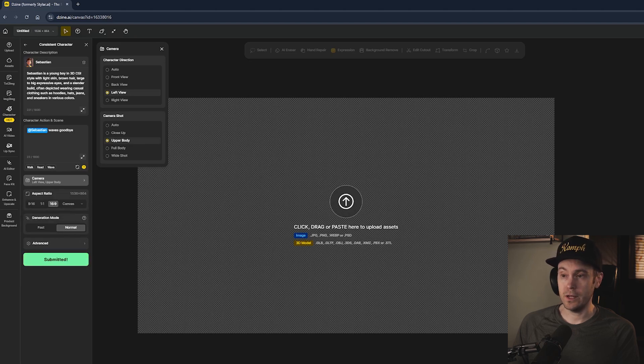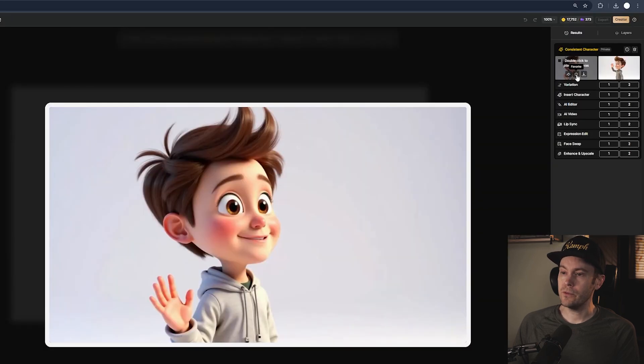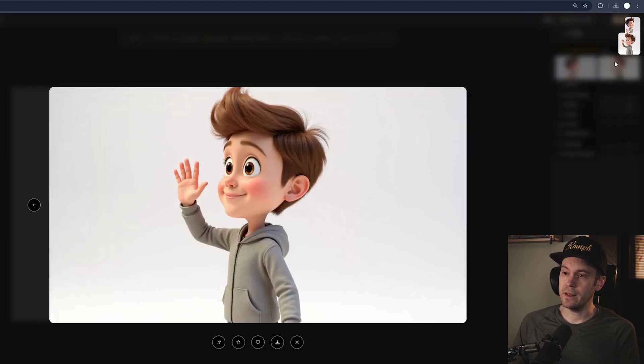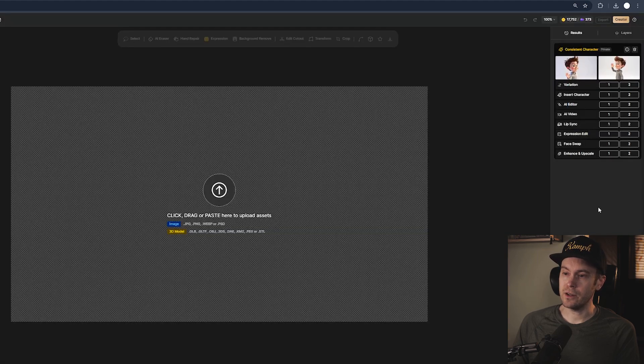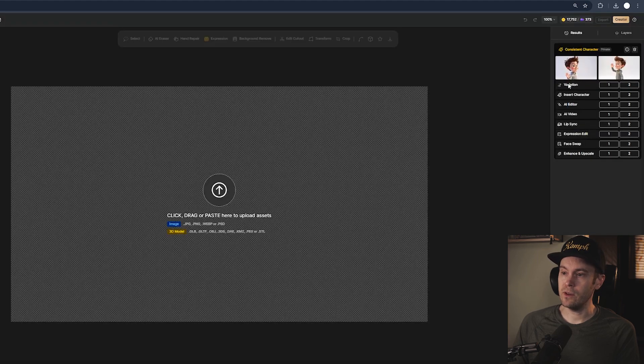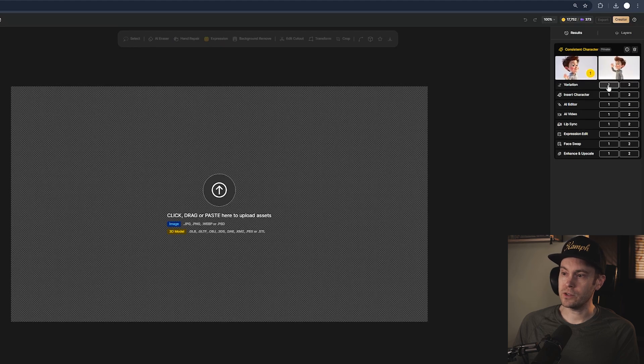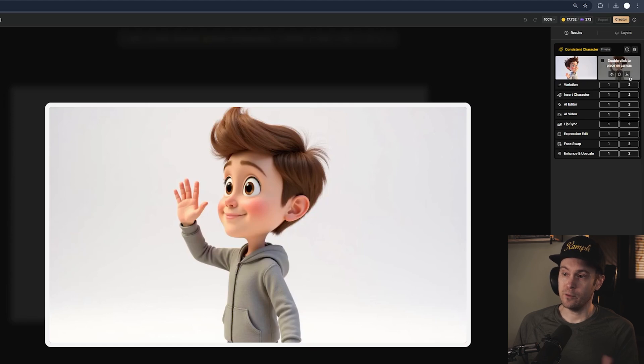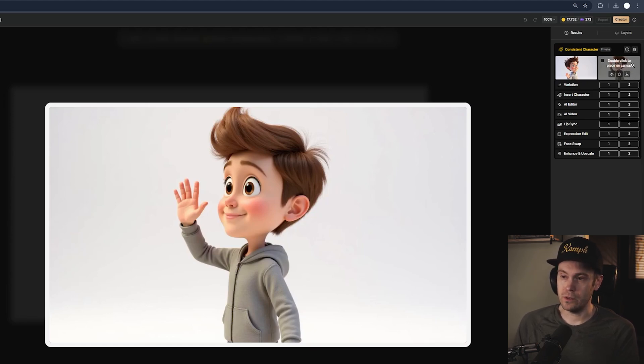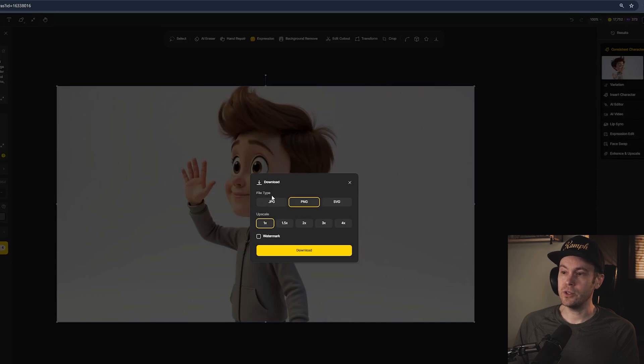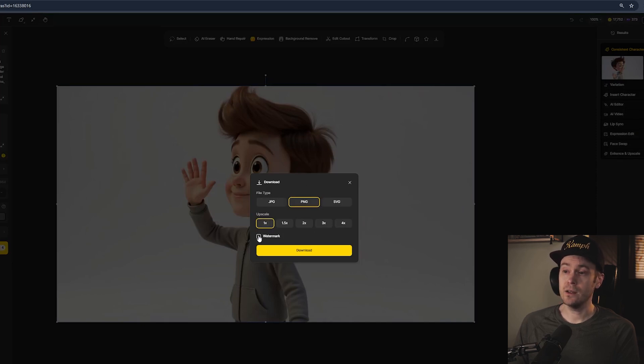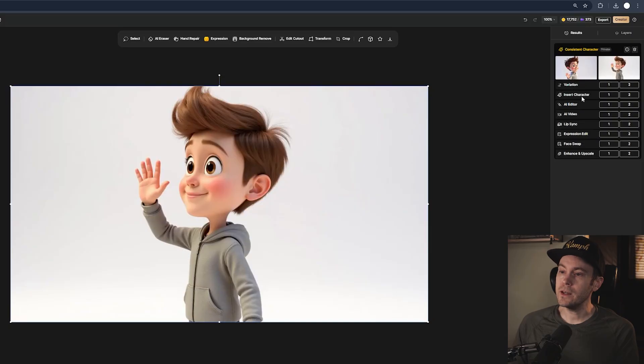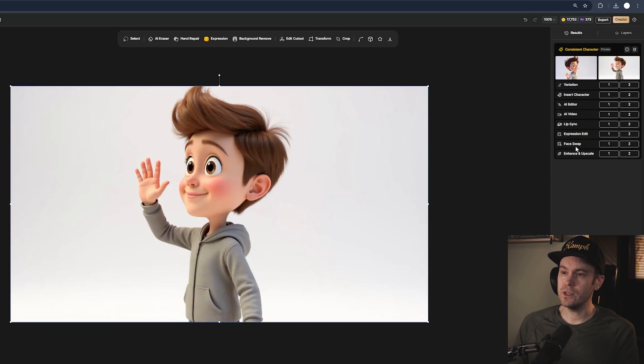On the right side here we have the generations basically, and here is our character waving the front view and the wide shot, it's in description. We can either variate this, favorite it, place on canvas, or download the image. When you download you can choose the file type, you can upscale, and we can choose to have it with or without the watermark. Again, stop using watermarks for paid users, ridiculous.